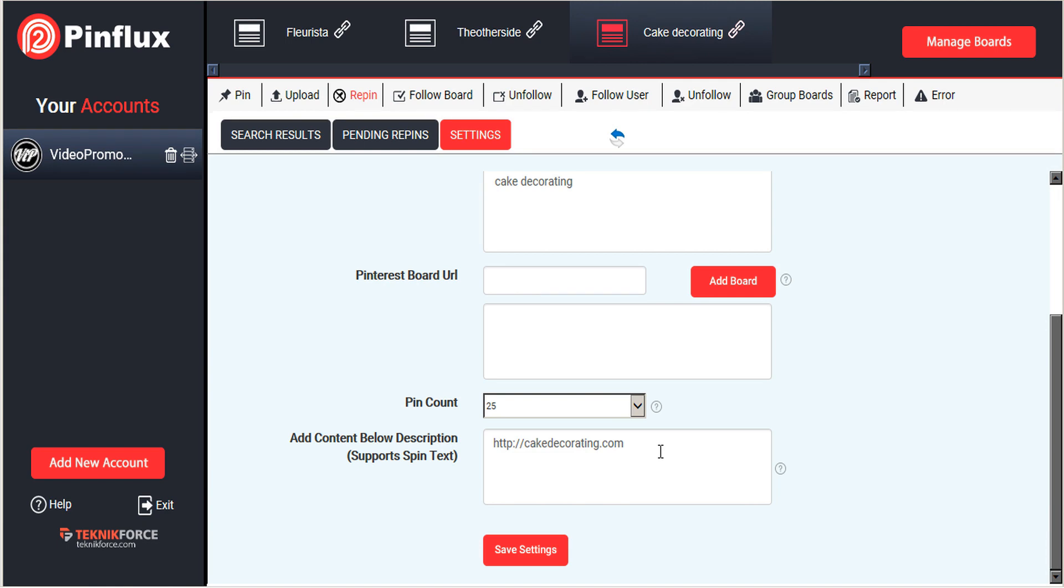And that's how you pin images to Pinterest with Pinflux. For more tips and tricks on how to get the most out of Pinterest with Pinflux, please watch our other tutorials. Thank you very much for watching.